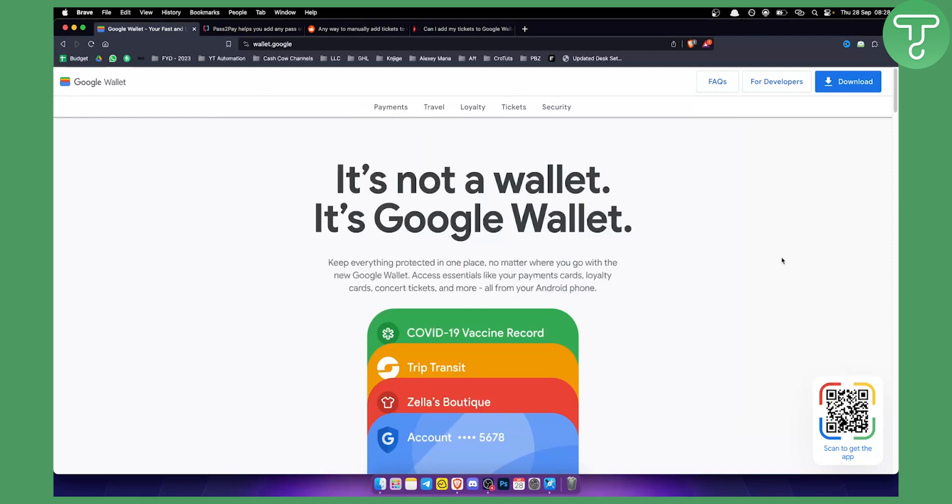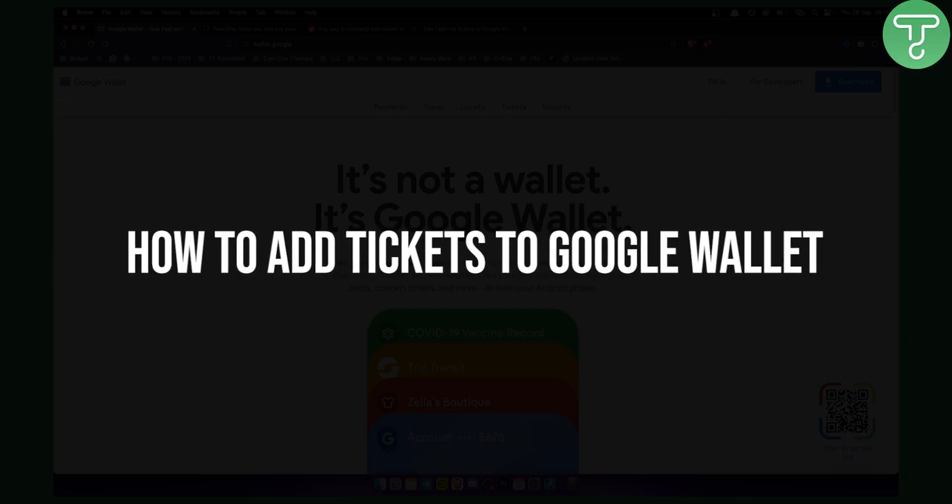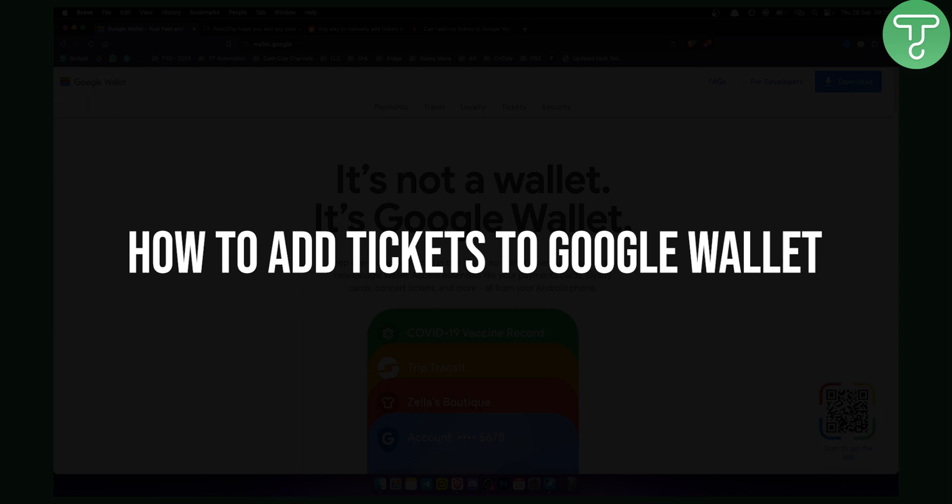Hello everyone, welcome to another video. In this video I will show you how to add tickets to Google Wallet.